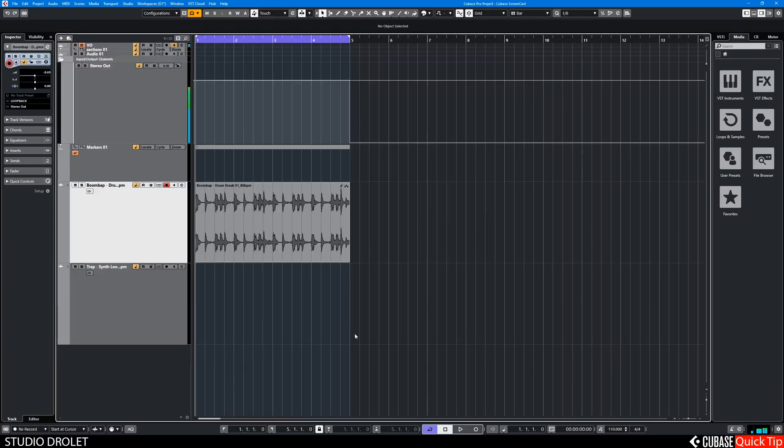Hi, this is a Cubase quick tip on how to quickly master your tracks. It's not really mastering, it's just setting a limiter on your output to get decent levels.